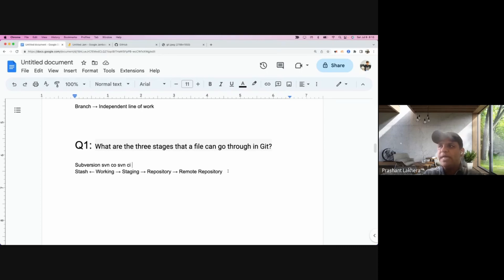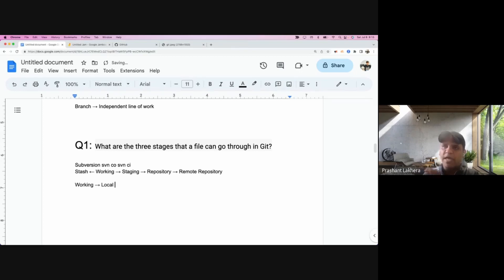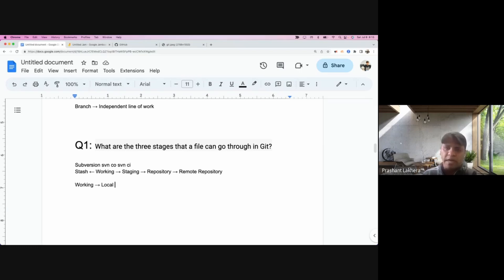Working area means your local laptop or desktop where you are working on a project. The simplest example is a folder on your laptop where you are writing code — that is your local or working area.